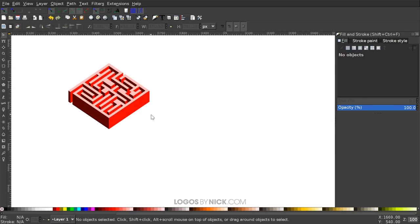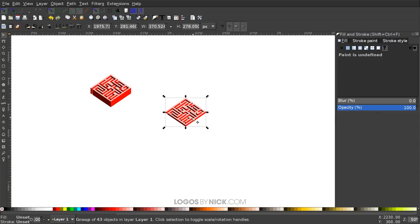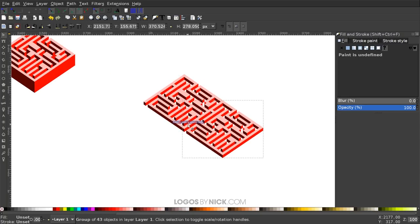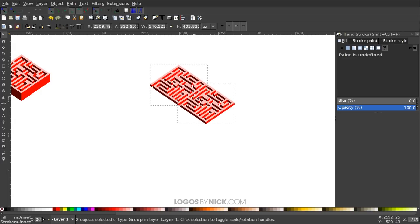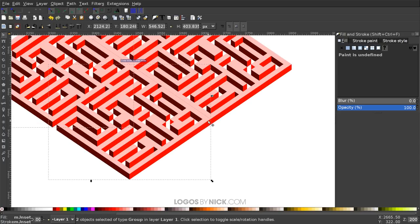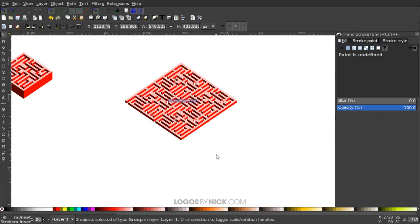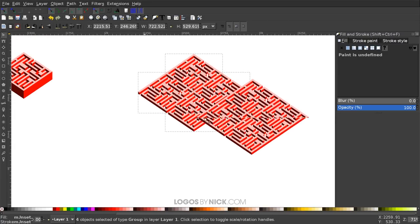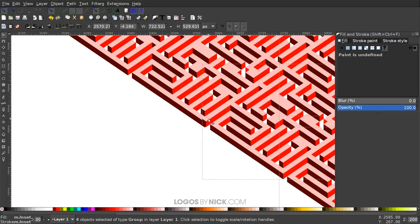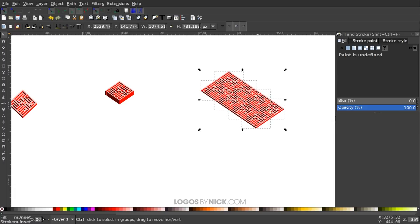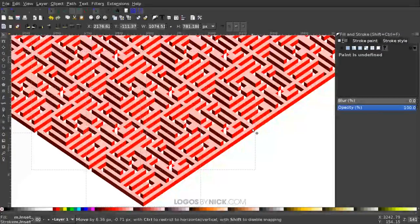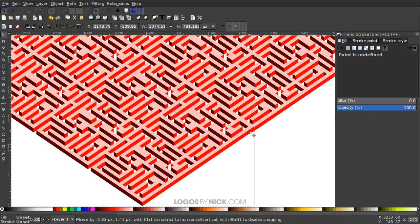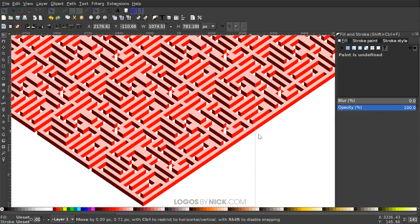To increase the depth of the design, right-click and duplicate, then stack it on top. You can also stack duplicates next to each other to make the design larger. Use Ctrl+D as a keyboard shortcut to duplicate. Stacking them next to each other creates a repeating pattern effect. You may want to group them together for that to work properly.